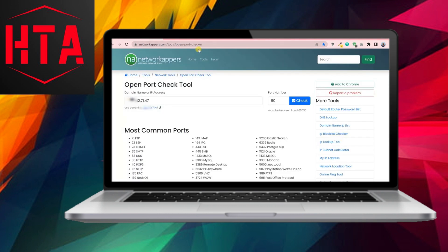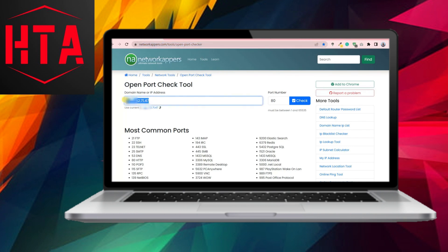Upon creating the rule for the TCP protocol, replicate the process for UDP ports as well. This ensures comprehensive port forwarding configuration for your computer.